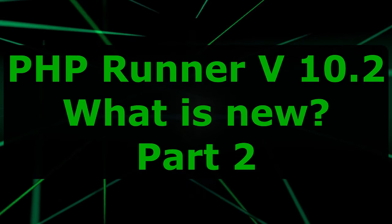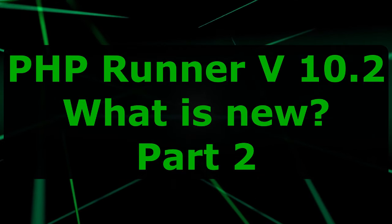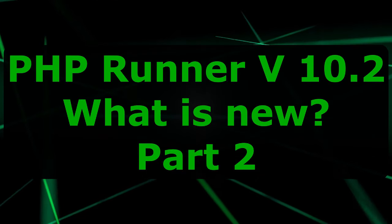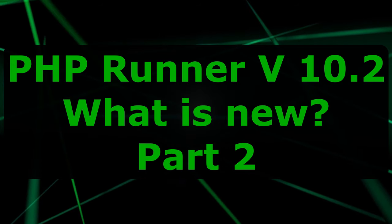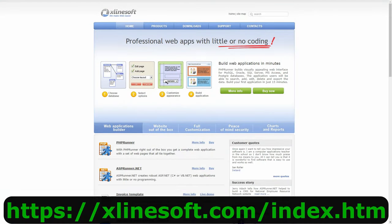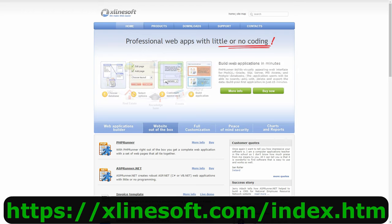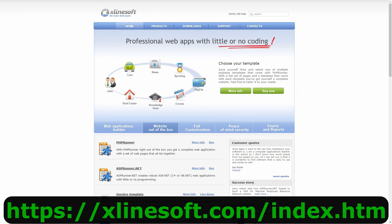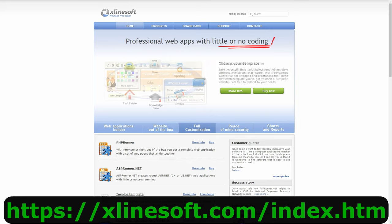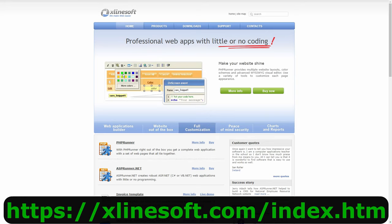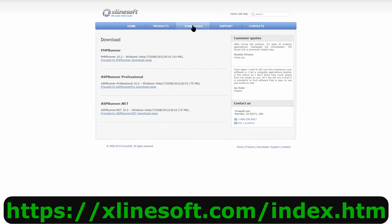Good day everybody and welcome to another PHPRunner tutorial. Today we will be looking at the amazing new image display options in version 10.2 of PHPRunner and ASPRunner.net from xlinesoft.com. I will leave a link in the description below to the download page of version 10.2.